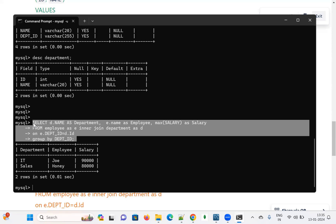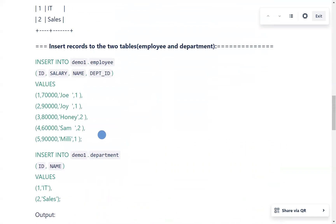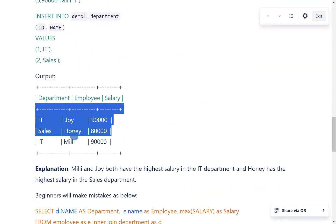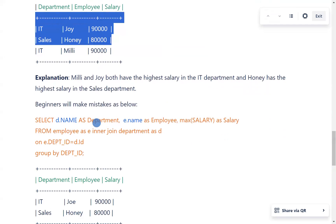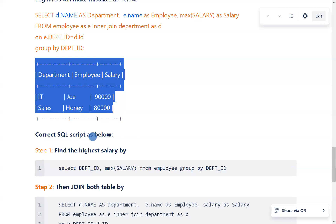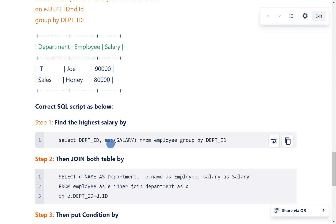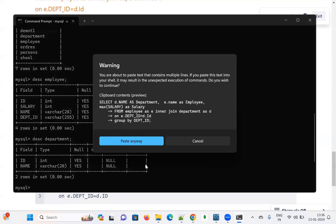You need to always check the sample input and expected output before writing the query. The sample input shows that two employees in the same department can share the highest salary, so we need to alter our query. The correct SQL script is divided into three steps. Step 1: find the highest salary per department using SELECT department_id, MAX(salary) FROM employee GROUP BY department_id.